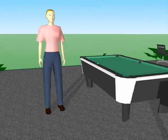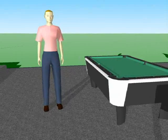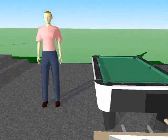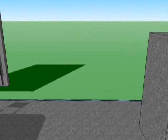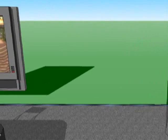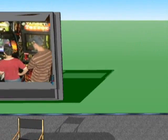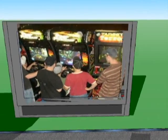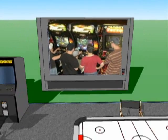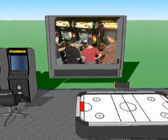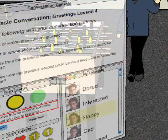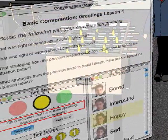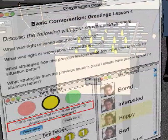Once he arrives in this room, his instructor organizes the conversational partners to complete a conversational task. After viewing a video that models inappropriate behavior, Jonas and his conversational partners are asked to discuss this video. To this end, the instructor asks the learners to enable their conversation consoles to discuss the video.